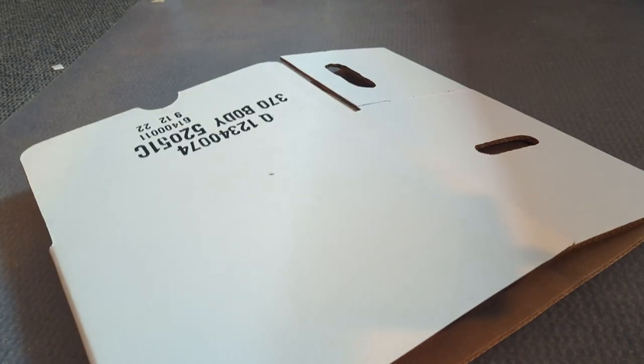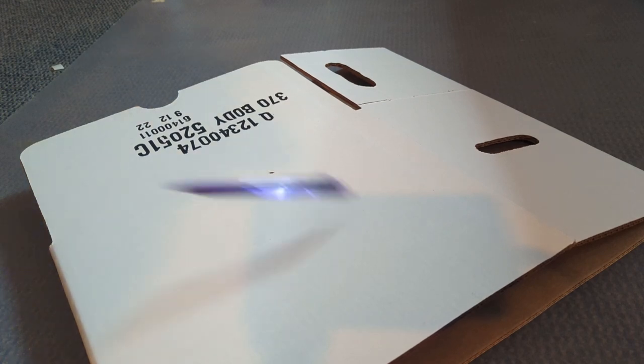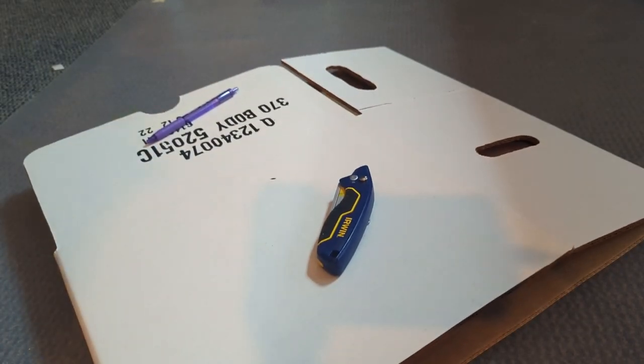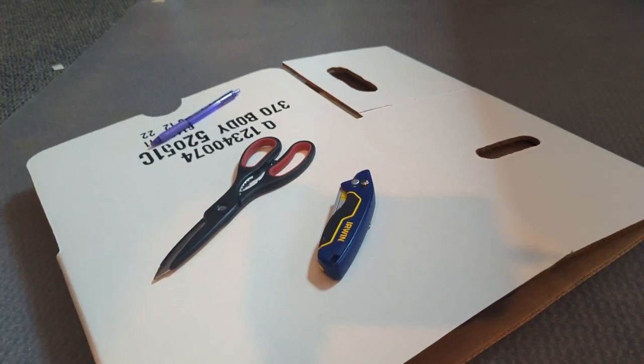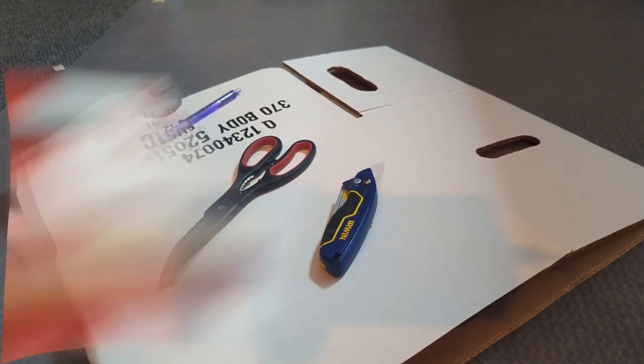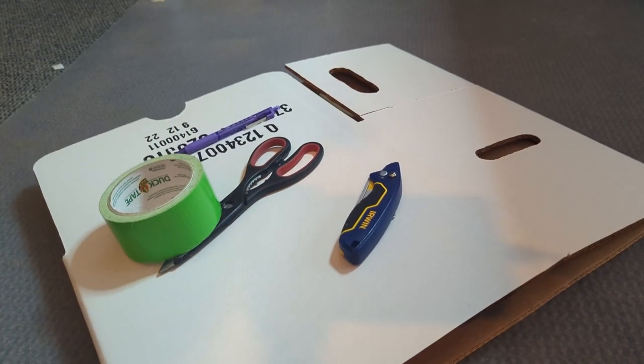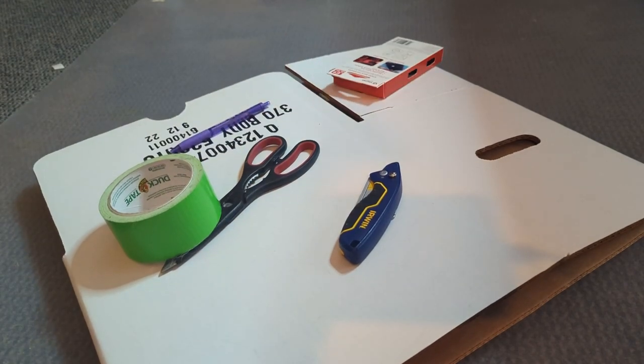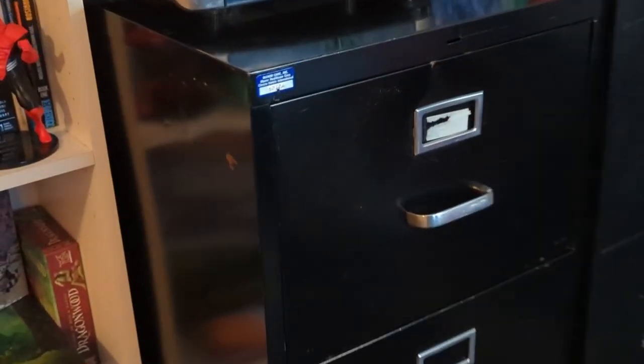All right, so you're going to need yourself a couple of things. You're going to need a short box. You're also going to need something to write with and something to cut with - scissors, a box cutter, exacto knife. You're also going to need some duct tape and Velcro if you want to get super fancy and want this to be a little bit more dynamic. You're also going to need a legal size filing cabinet.